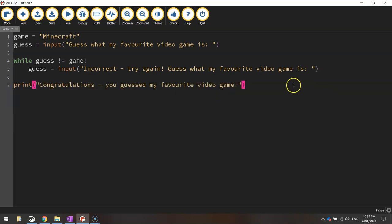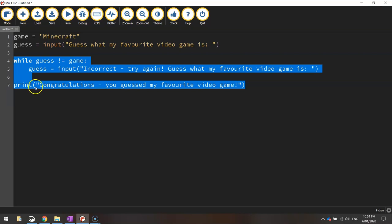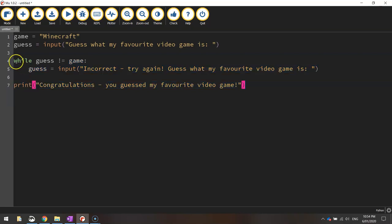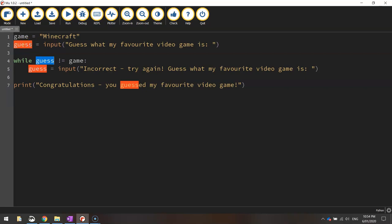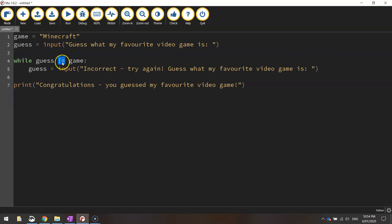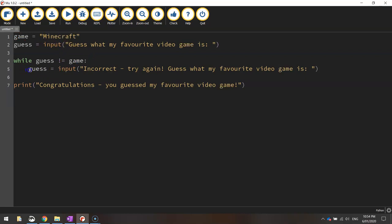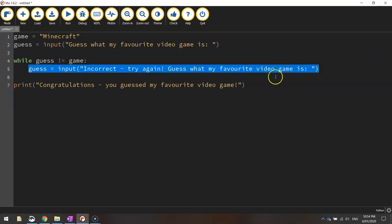Alright so let's explain these three lines here. So while the guess, okay so this variable up here is holding the information that the user typed in before of what they think my favorite video game is. So while that value, so while the guess that the user's made is not equal to, that symbol there with the exclamation mark and the equal sign that stands for not equal to. So while their guess is not equal to game which is my favorite game then we write on the screen incorrect try again and we'll tell them to guess what my favorite video game is again.